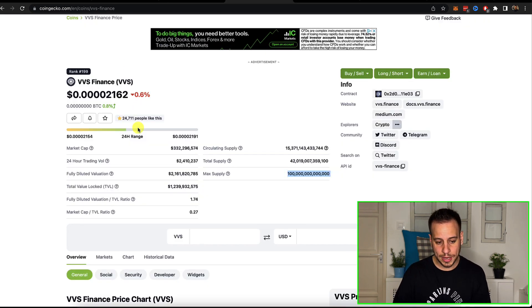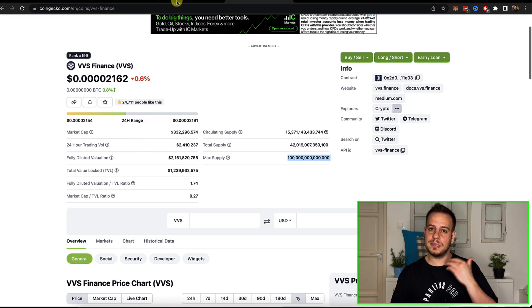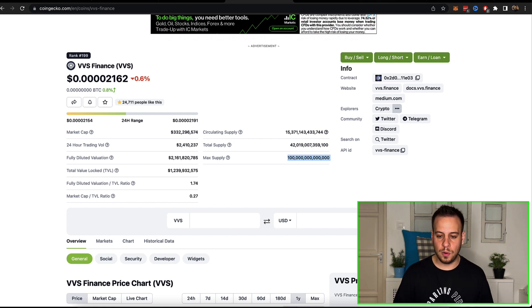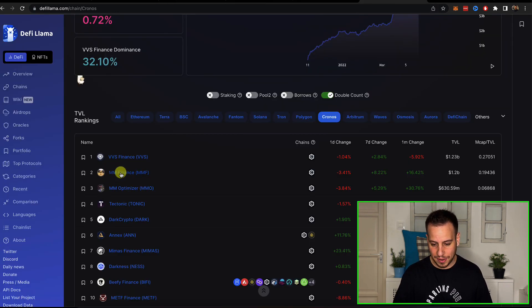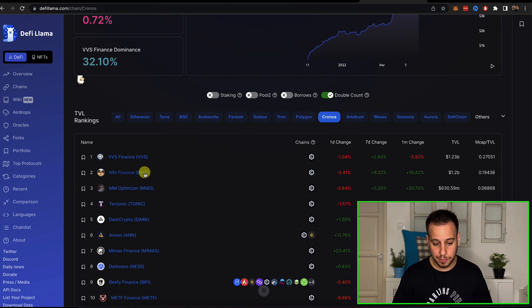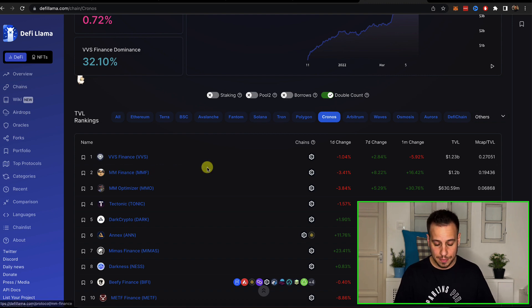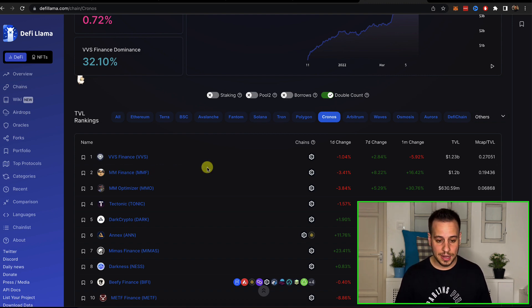This is the VVS token, the biggest DEX right now on Cronos. You can see it over here. MM Finance is actually going to surpass it pretty soon I believe because this is a better DEX.